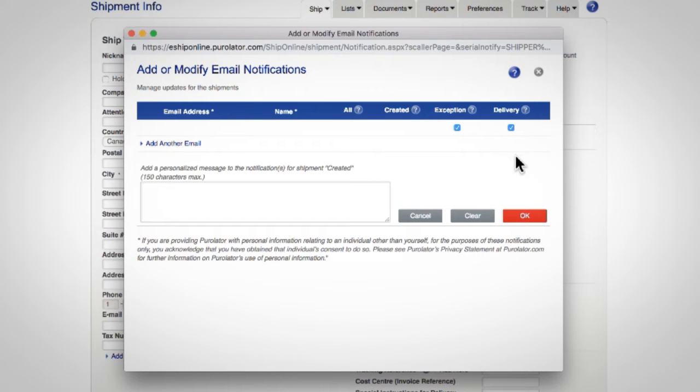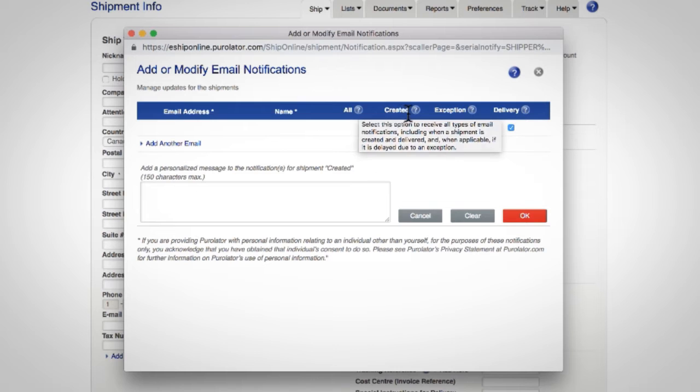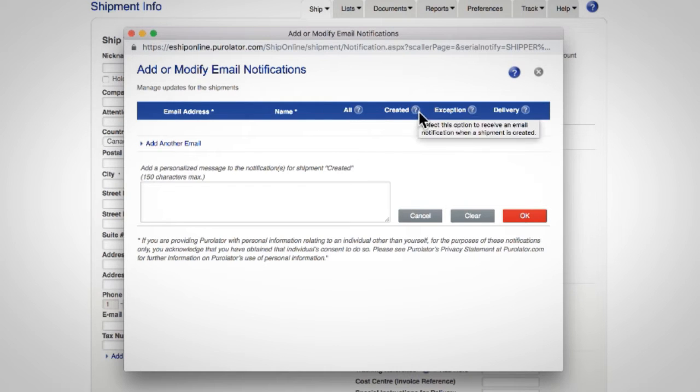For a description on what each notification email is and the settings you can control for it, click the icon next to each.